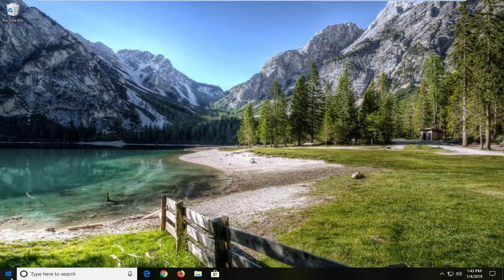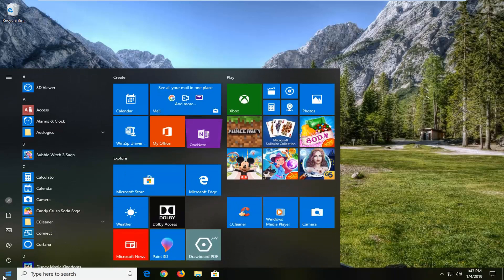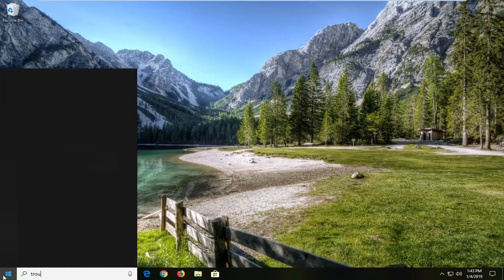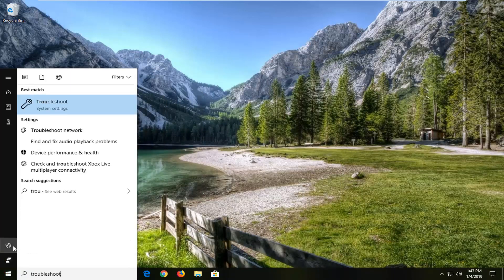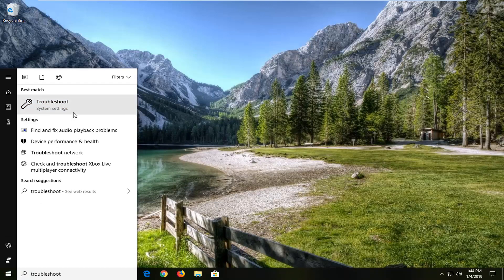We're going to start by opening up the start menu. Just left click on the start button one time and then type in troubleshoot. Best match should come back with troubleshoot right above system settings. Left click on that.